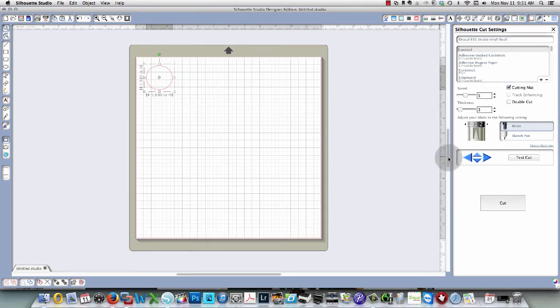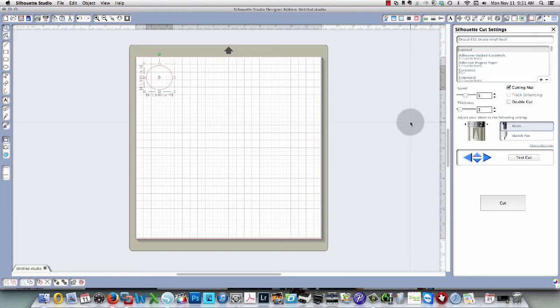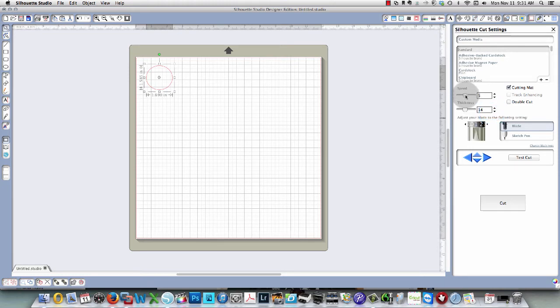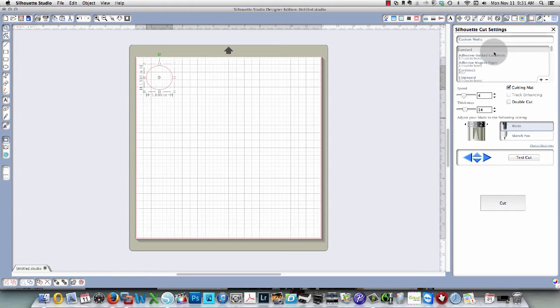I find that on my machine a blade setting of one works best. If you wanted to adjust the thickness then you would do that over here. You can move the slider up and down, you can move the arrow buttons up and down. If you're finding that your blade is skipping over portions where it should be cutting, then you need to adjust your speed downwards.